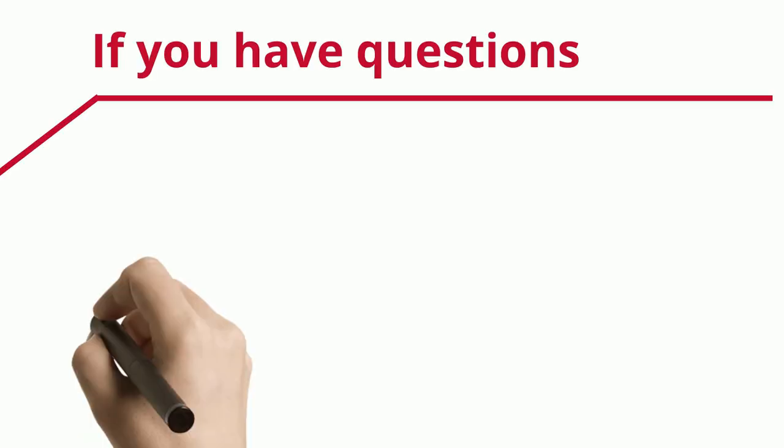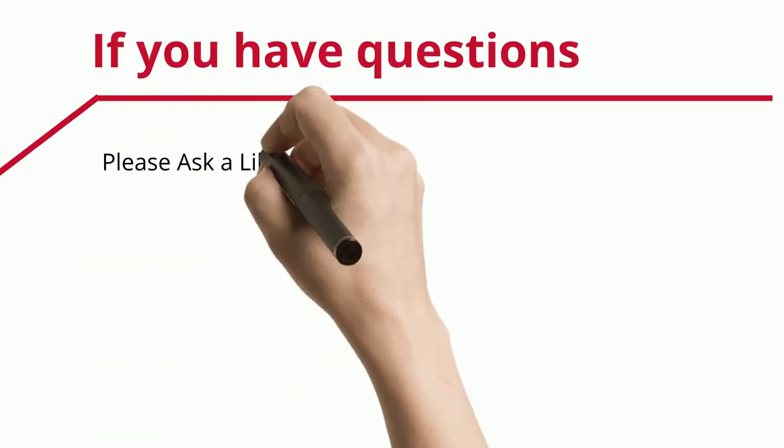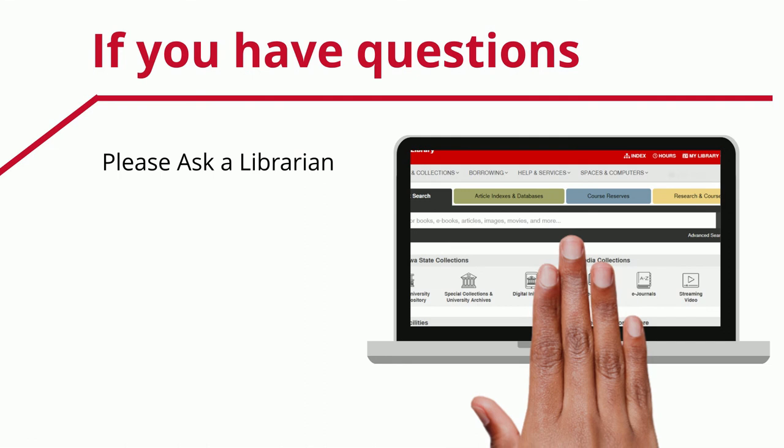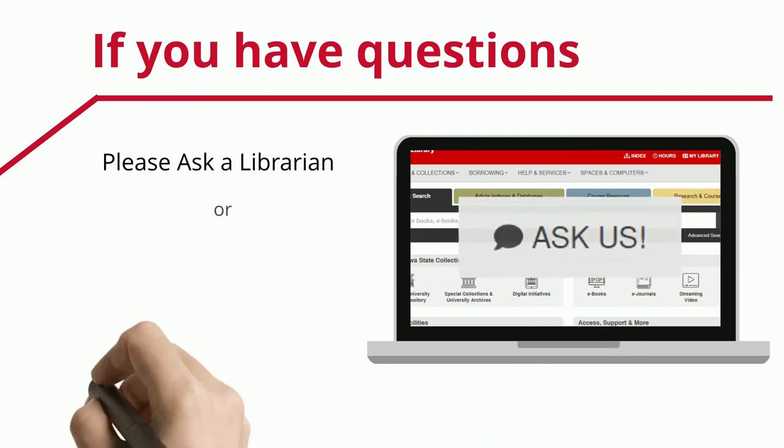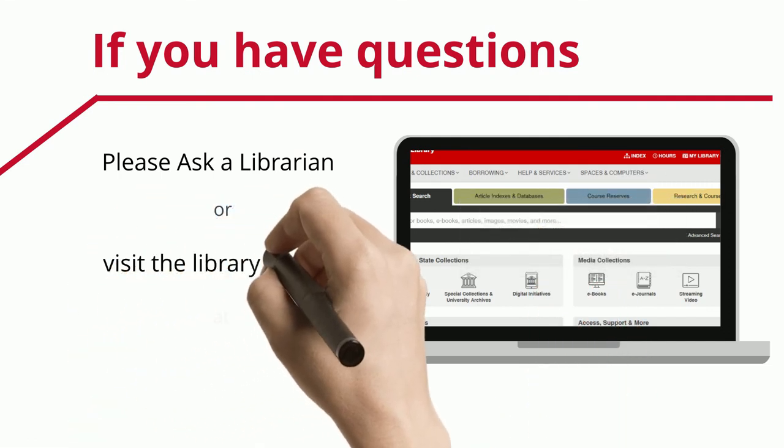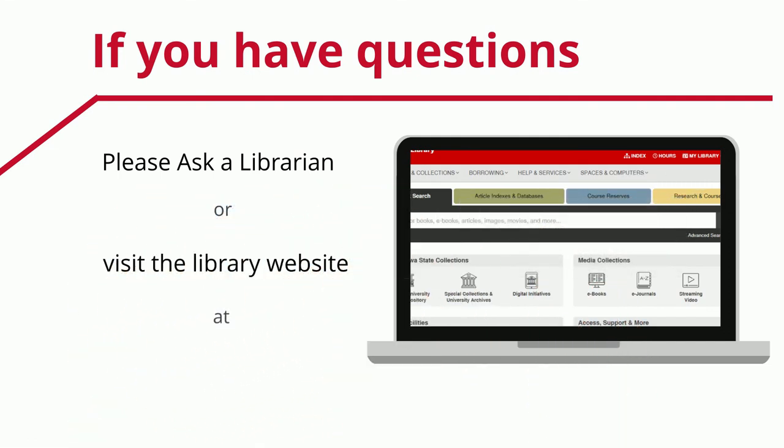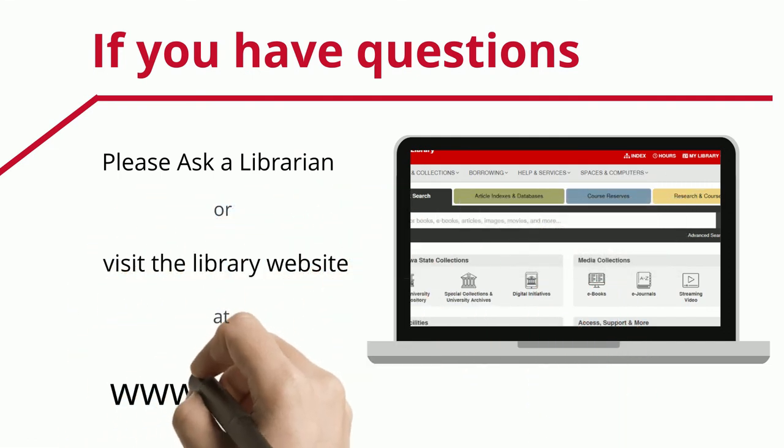If you have any questions, please contact the library. Our contact information is found at lib.iastate.edu.